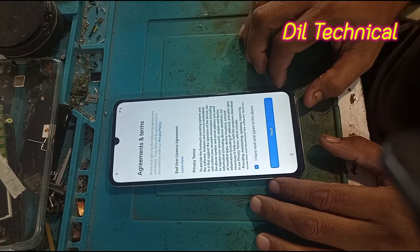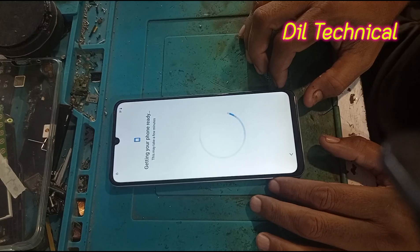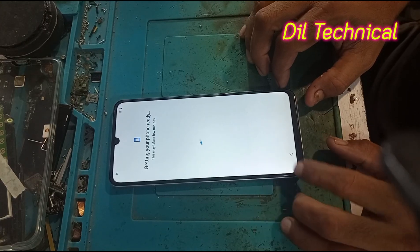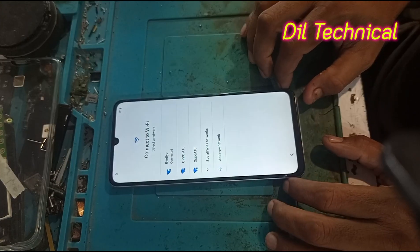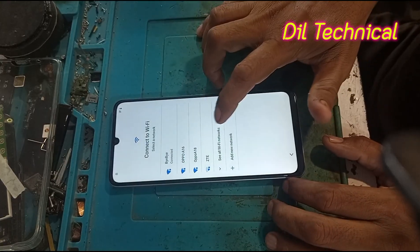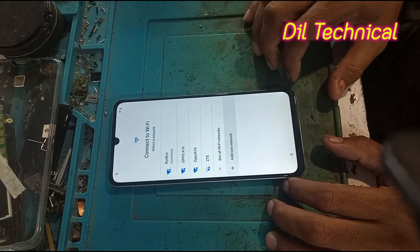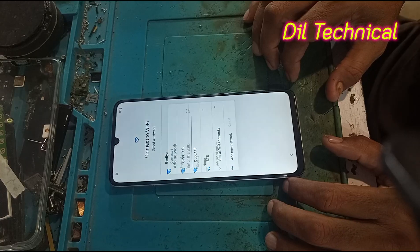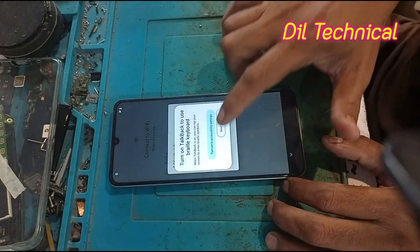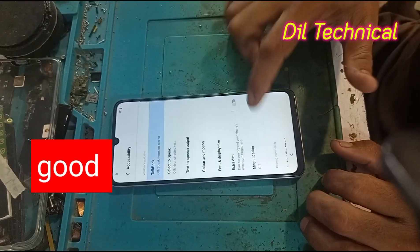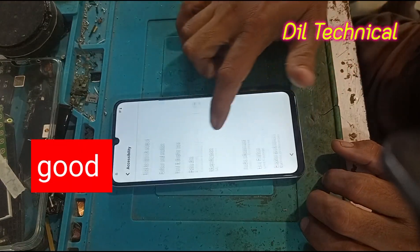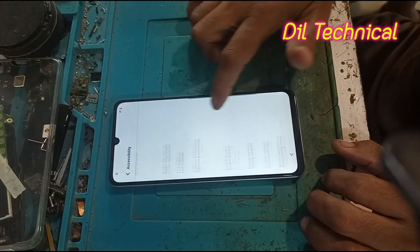Now go to Add Network, click on Add Network. Settings will open up here.